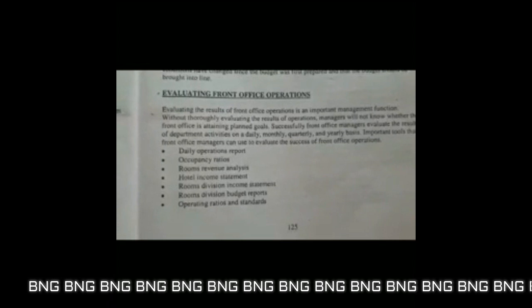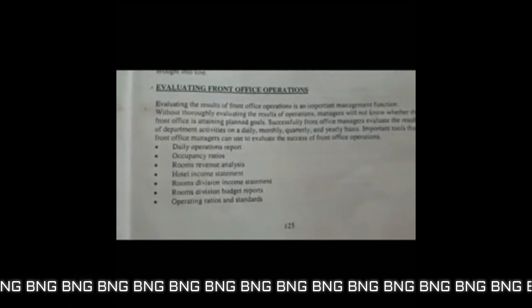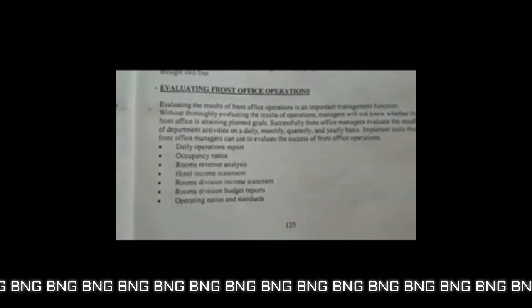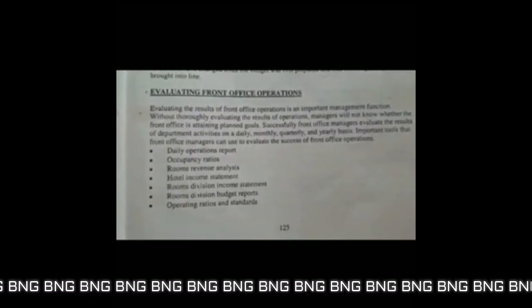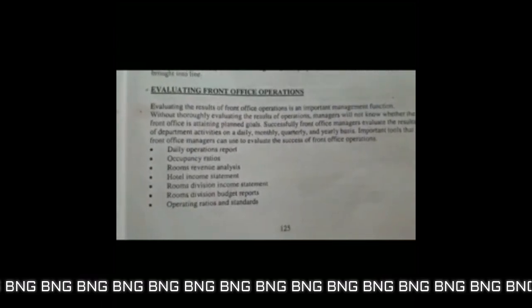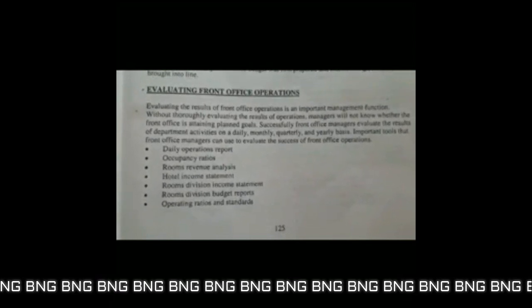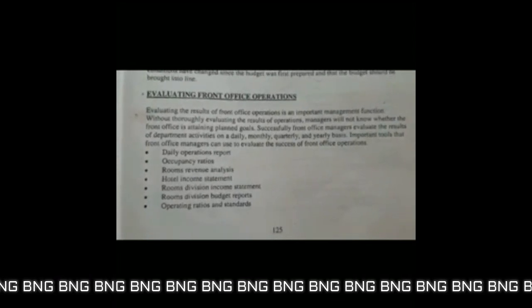Important tools that are needed include a daily operations report (DOR), occupancy ratios, room revenue analysis, hotel income, room division income statement, room division budget reports, and operation ratios and standards.